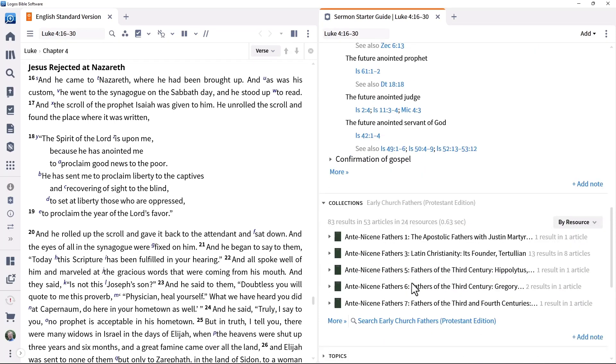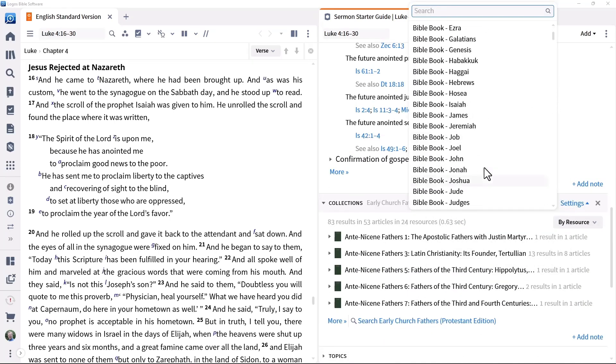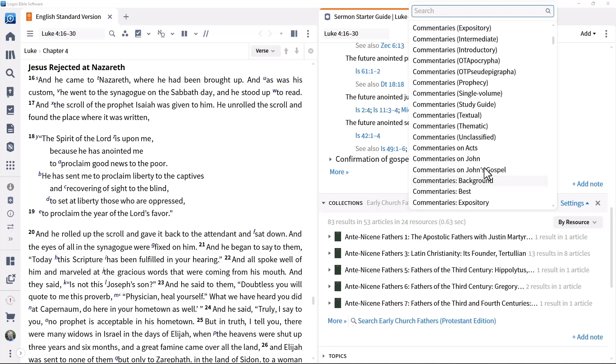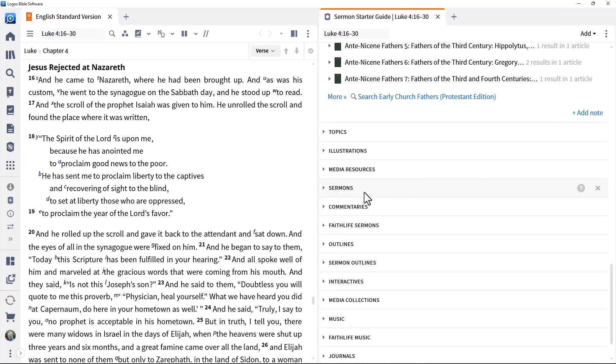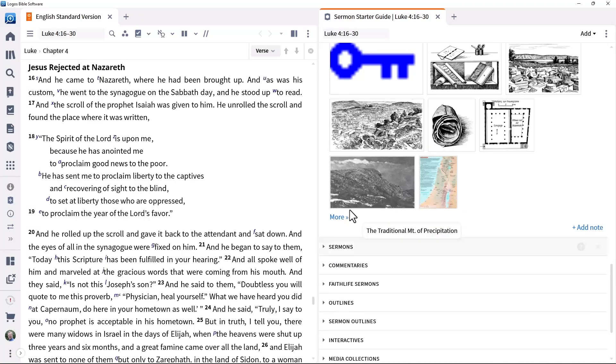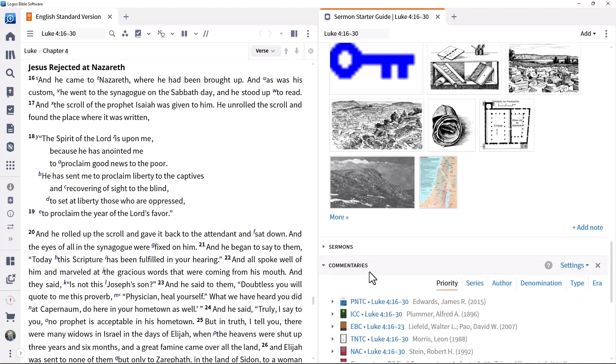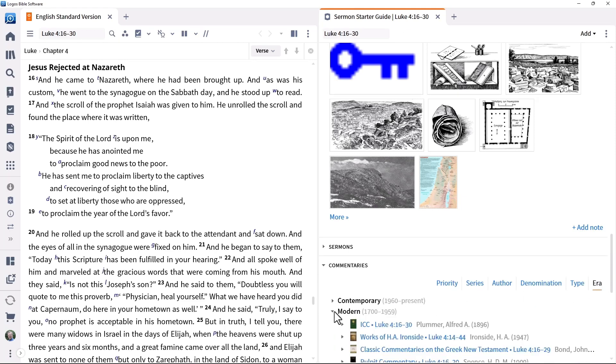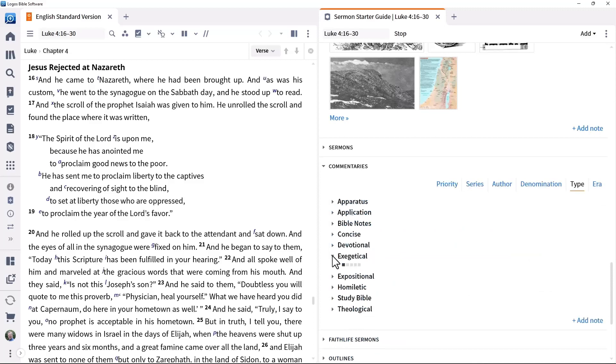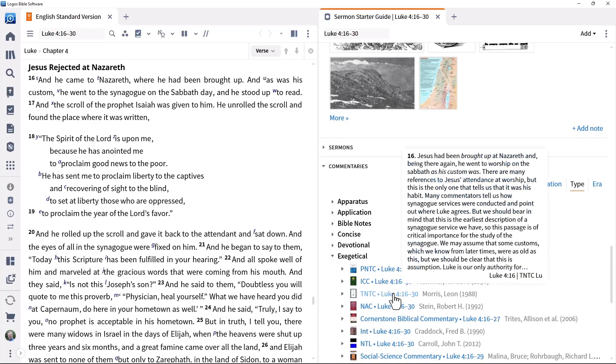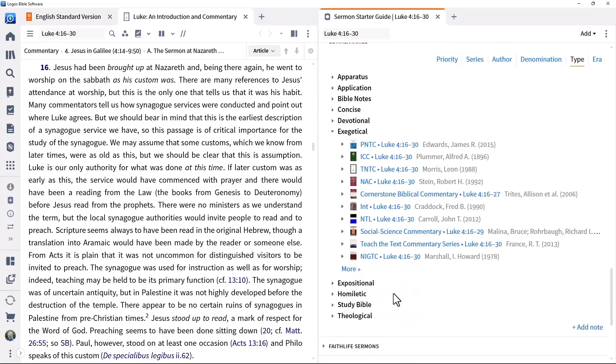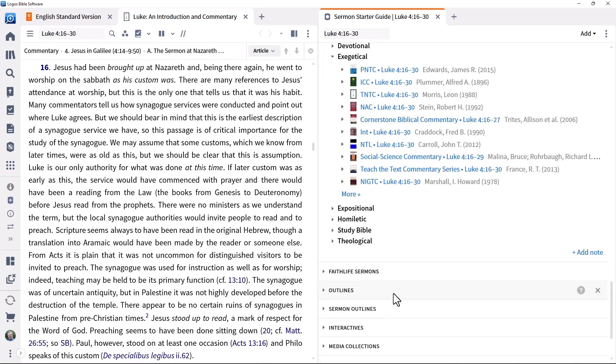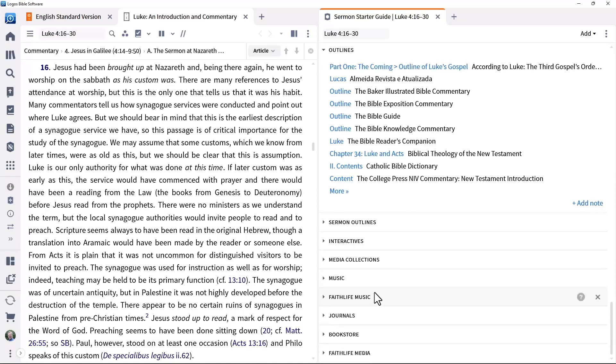It helps you search subsets of your resources that are relevant to this passage. These subsets could be collections you have created, tags you have associated with resources, or series created by Logos software. It identifies any relevant media. It pulls together commentaries from your Logos library that address this passage. You can group these commentaries in different ways. You can focus on modern commentaries or ones that have an exegetical focus. Click a commentary to open it to the relevant section.